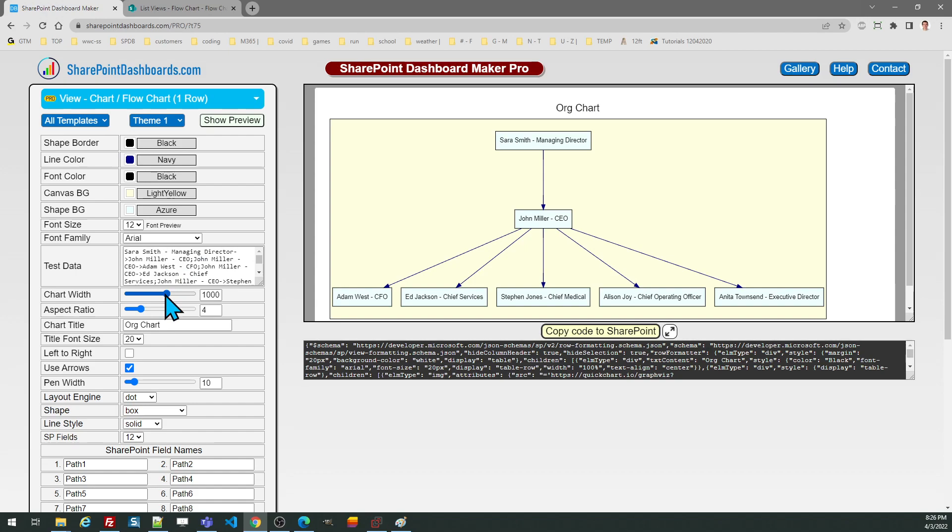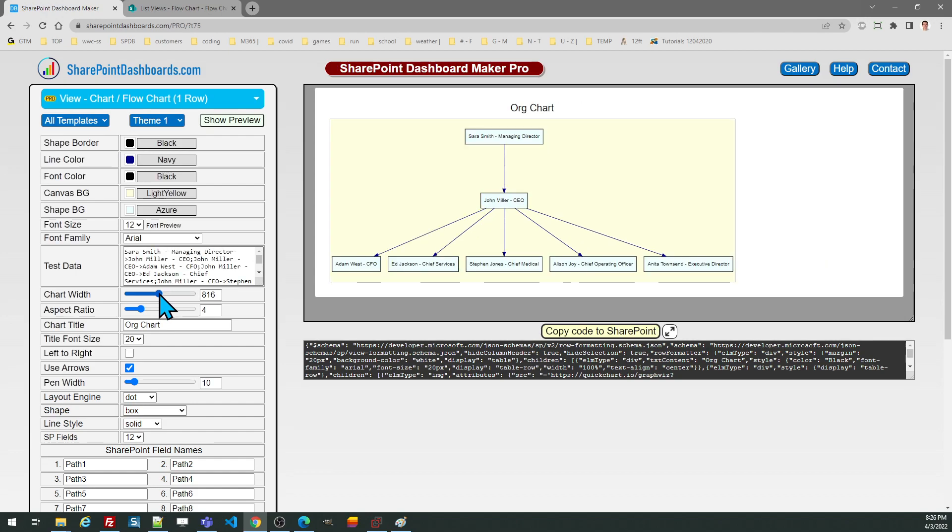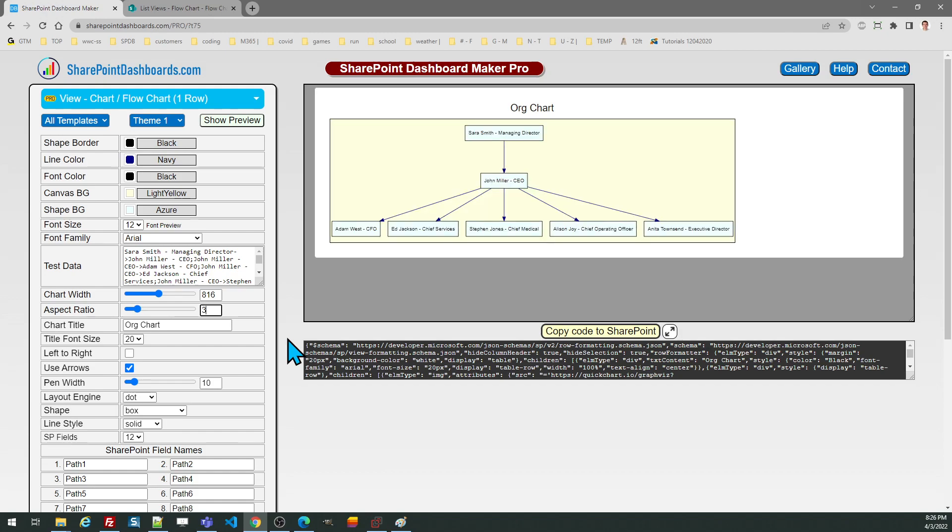The chart width you can adjust using the slider and then using the aspect ratio you can change the drawing aspect ratio until it looks like the dimensions that you want to use. Of course you can change the chart title and font size and things like that.